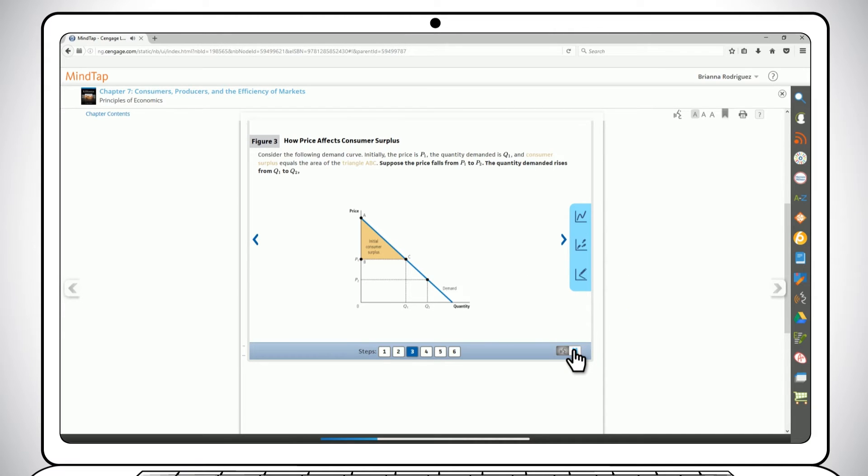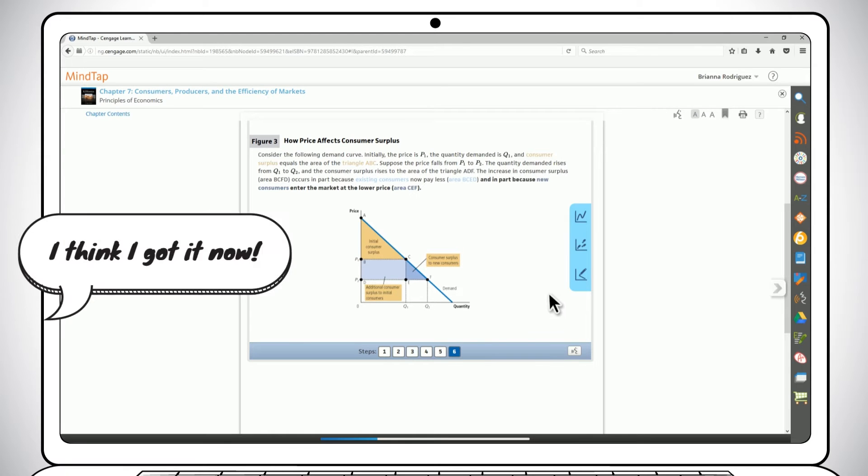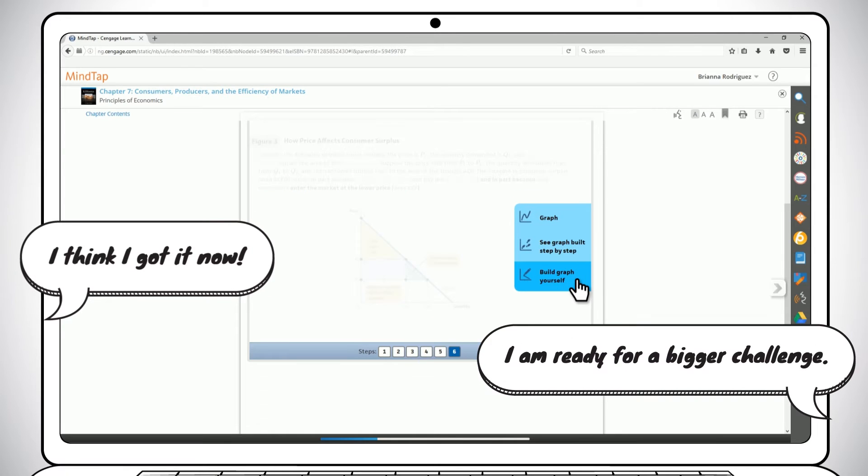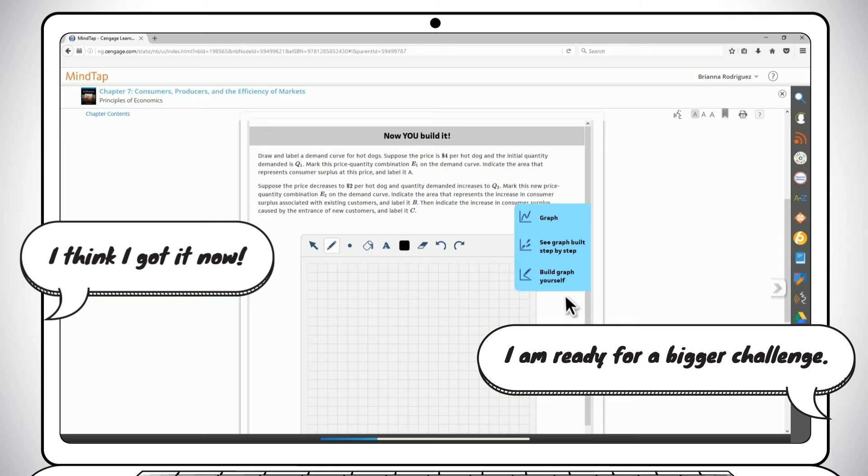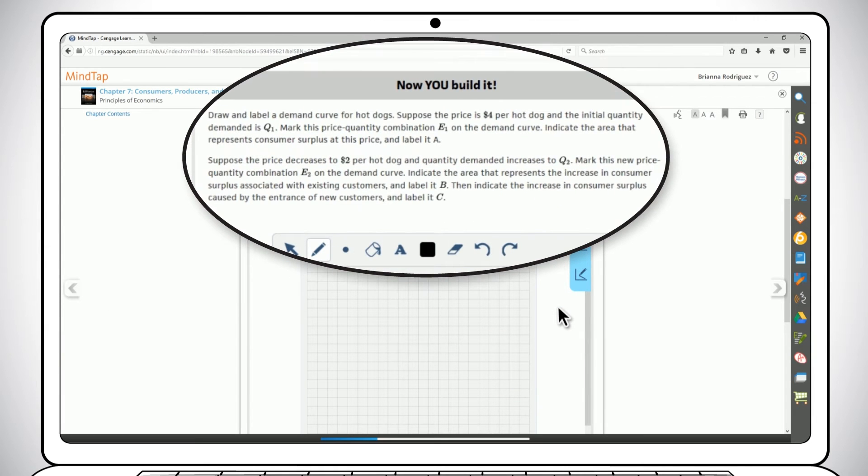When you reach the last step, select the Build Graph Yourself icon. You'll be asked to draw a graph that's similar but not identical to the one you just walked through step by step.